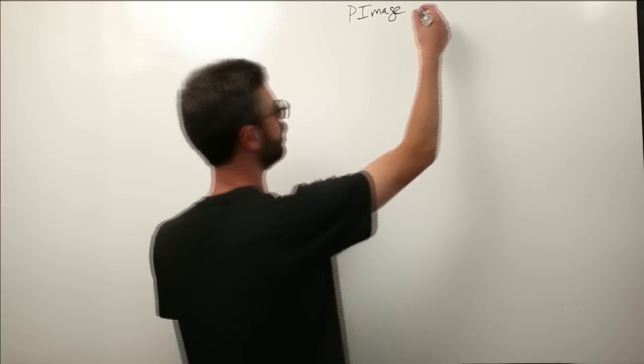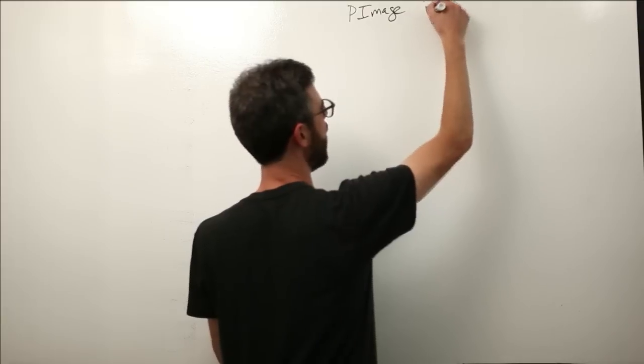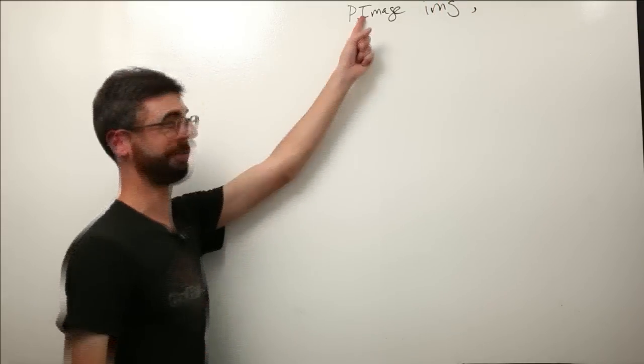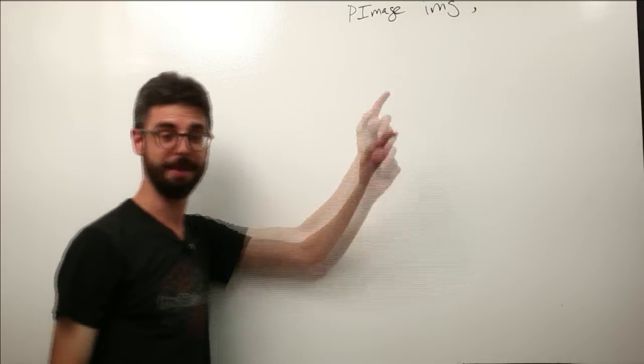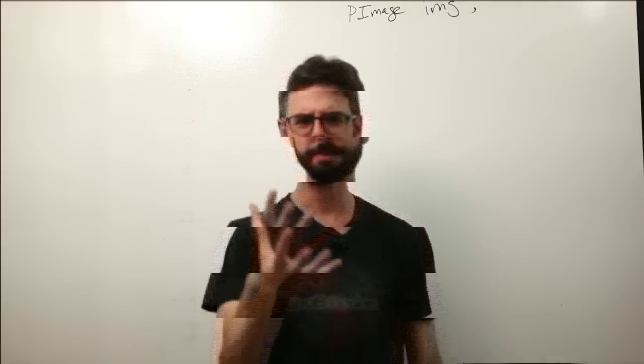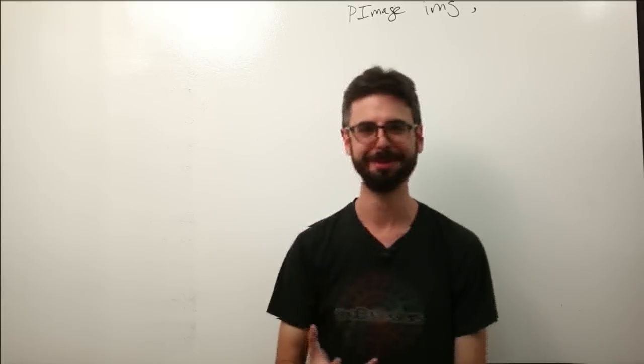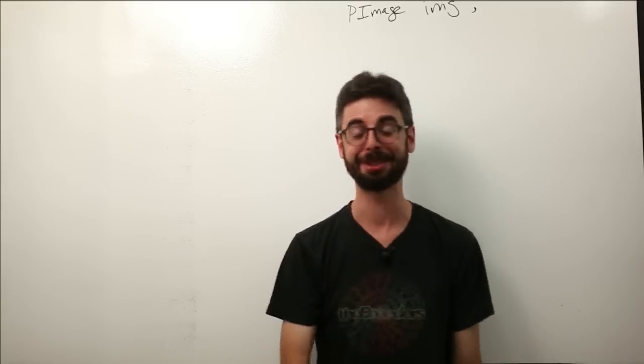This is a class that's built into processing for us and we can just make objects. We can make instances of PImage objects. So we have a variable, let's just call it img. It's of type PImage.